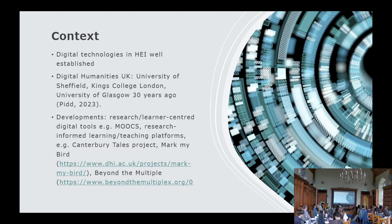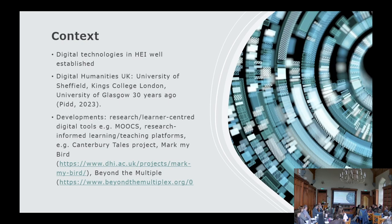Certainly within social sciences and sciences, we see collaboration and that configuration of both human and machine intelligence. Within the digital humanities in the UK, about 30 years ago, colleagues from the University of Sheffield, King's College, and University of Glasgow sat together and asked what this looked like in the UK context. From that time forward, we've seen developments in research and learner-centred digital tools — MOOCs, research-informed learning and teaching platforms, the Canterbury Tales project, Mark My Bird, which was transformative in ornithology, and Beyond the Multiplex, an open-access ontology-based database used by students, policymakers, and practitioners.